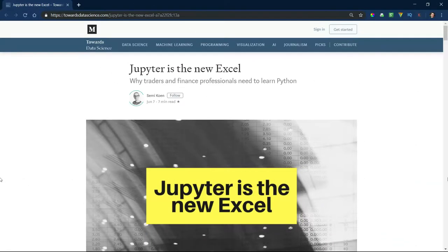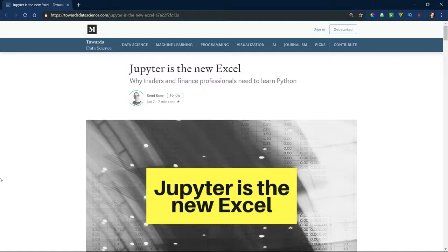There was an interesting article published recently about how Jupyter is the new Excel. This was really timely because personally, I'm not in data science proper. I work in a finance group in an accounting firm, but I'm using Jupyter notebooks all the time and applying data science and machine learning to my work more and more.